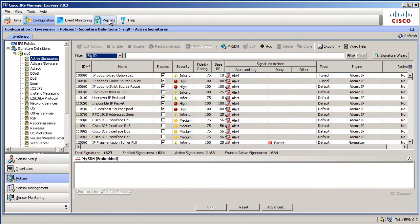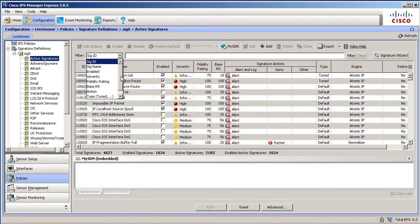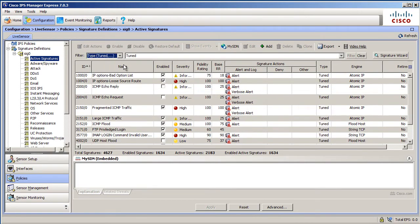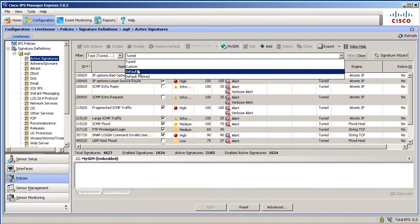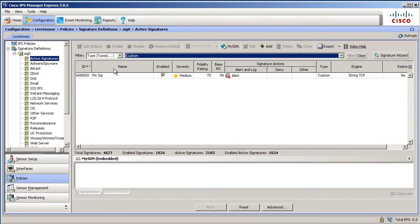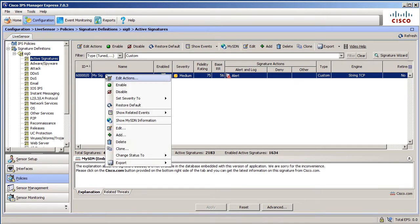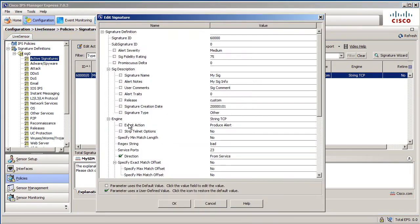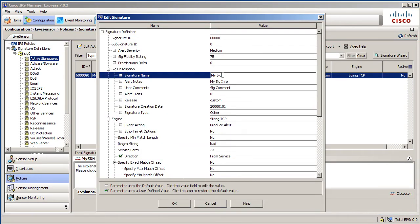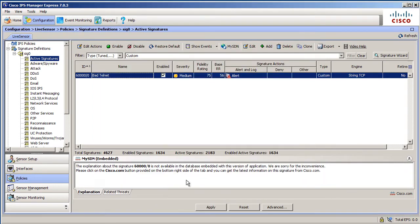In IME 7, you may have to go over here and refresh before you're going to see it in the graphical interface. Let's go and filter by type and we'll do custom and it should show up as our first custom signature. There it is. That's the one we just created. It's just called my sig because I didn't give it a name. But we could modify that right now. Let's call this bad telnet and we can obviously modify some other things as well. Now this is one way to create a custom signature.